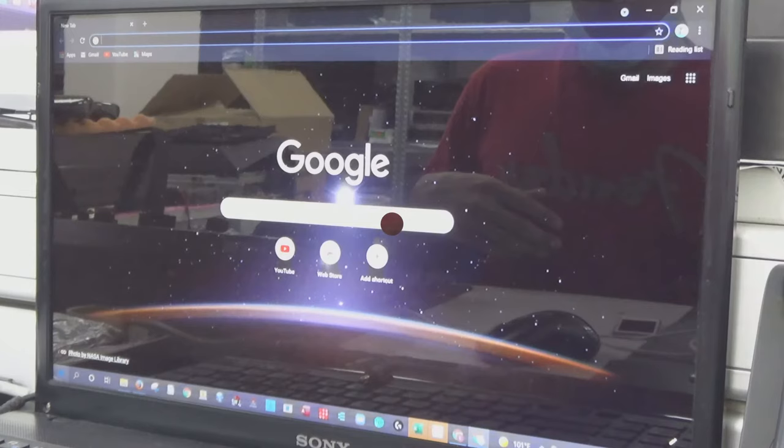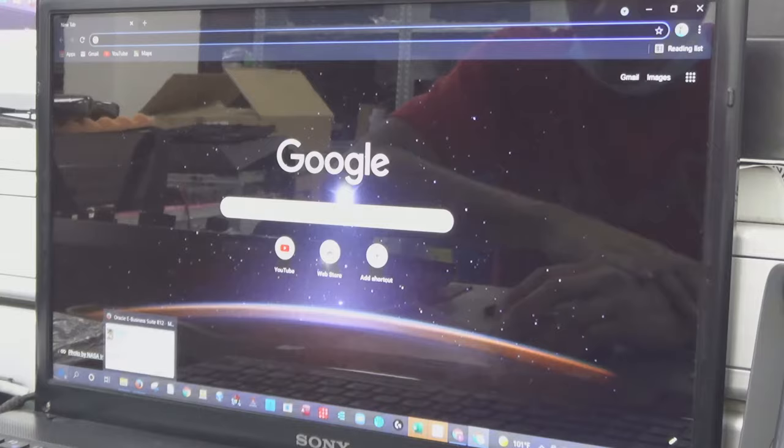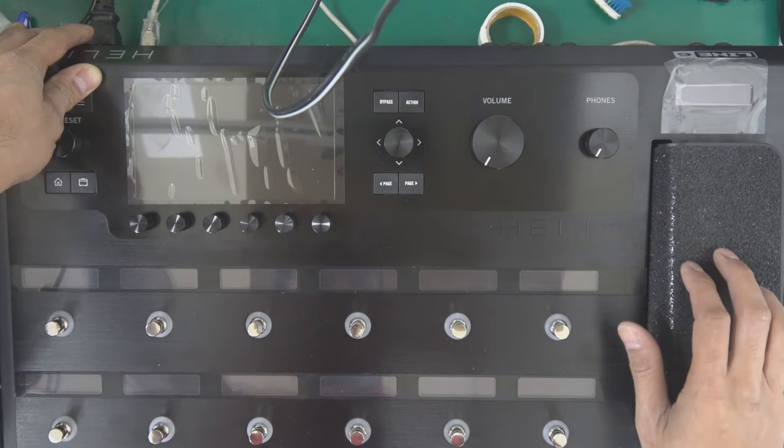OK, my computer is already restarted. Line 6 updater is already downloaded into my computer and it's now open and ready to connect the unit.